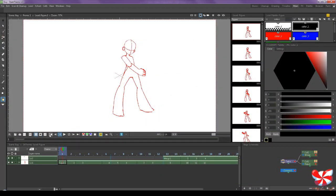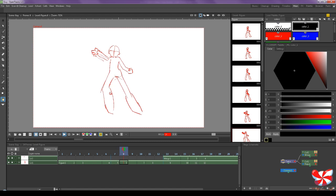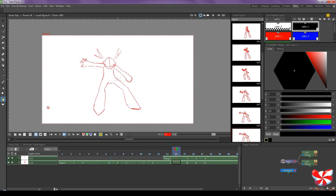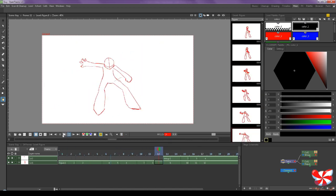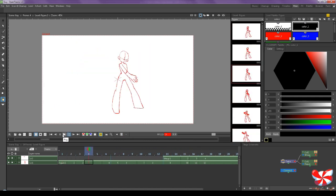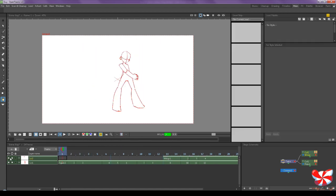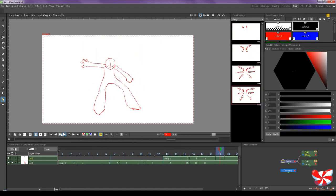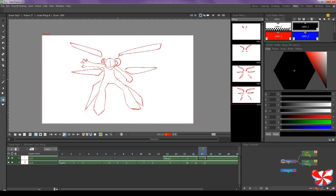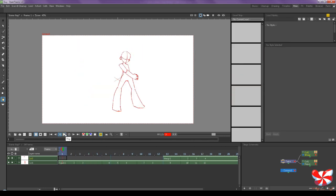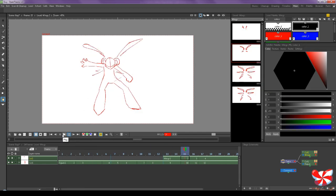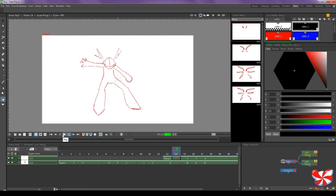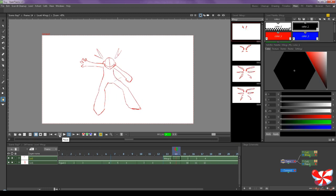And here we go. It even separated out the wings for us. That is my favorite part about this Clip Studio Paint to OpenToons export: it remembers that there are different layers. It preserves that for you.